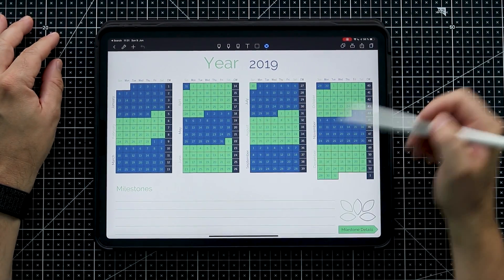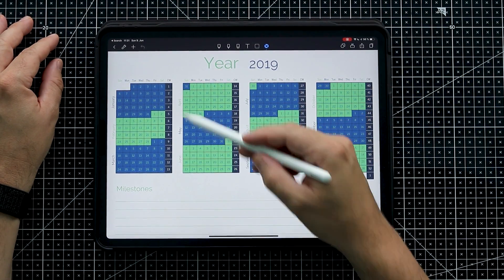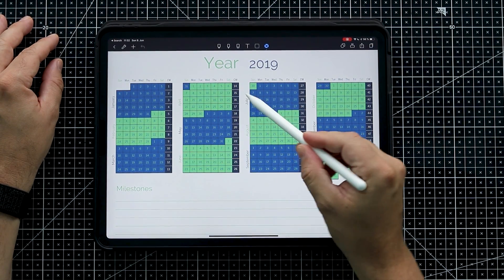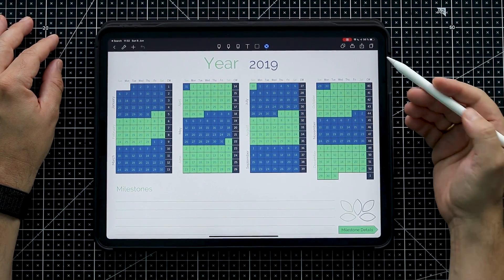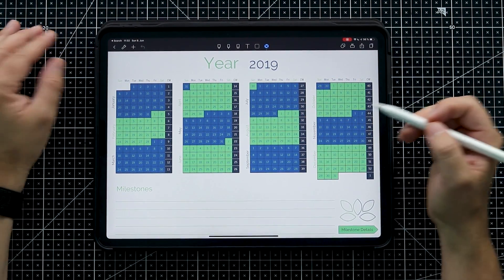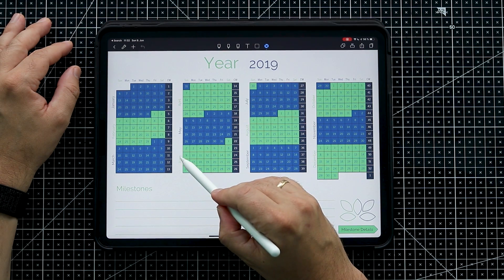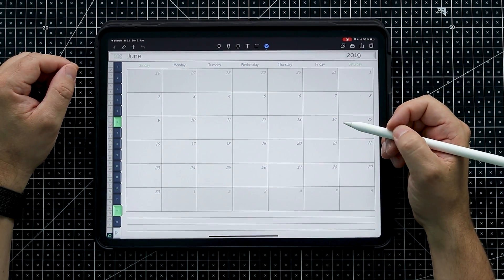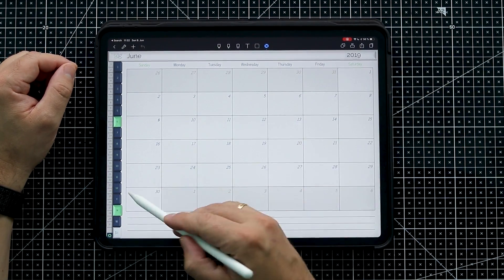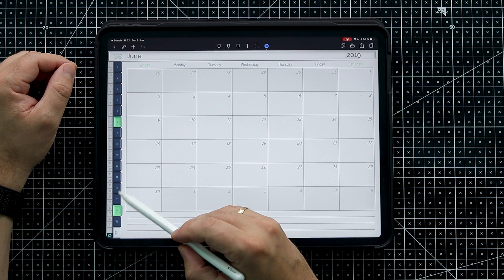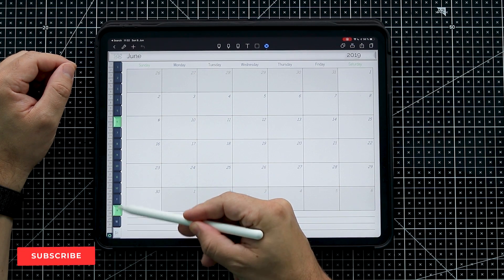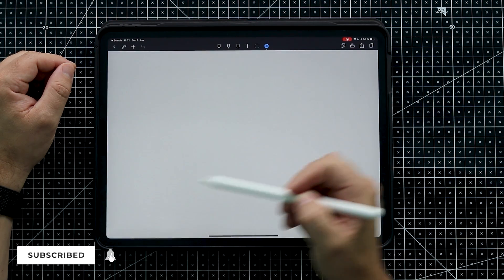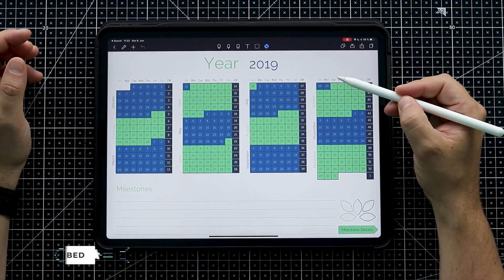This digital journal has a yearly overview where you have the months on the side, a days overview, and a weeks overview. For example, I tap on June and it takes me to the monthly overview of June. Going back to the yearly overview, you can see on the bottom left we have year, months, and week overview.